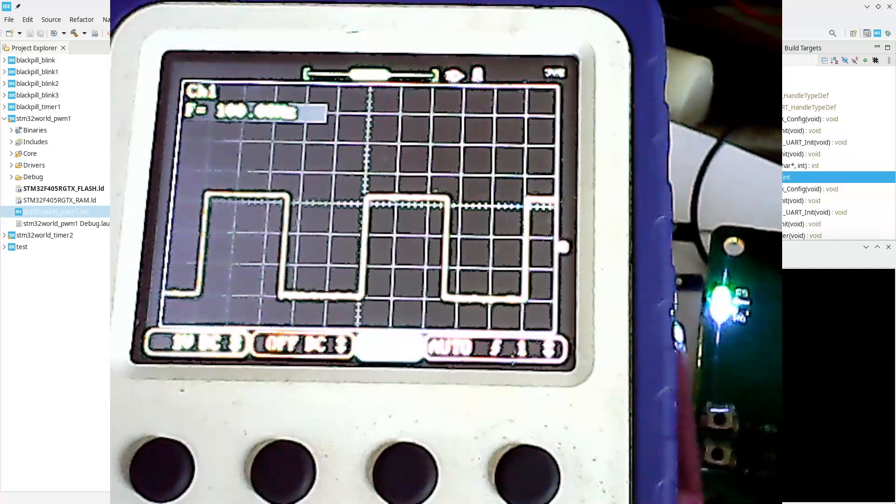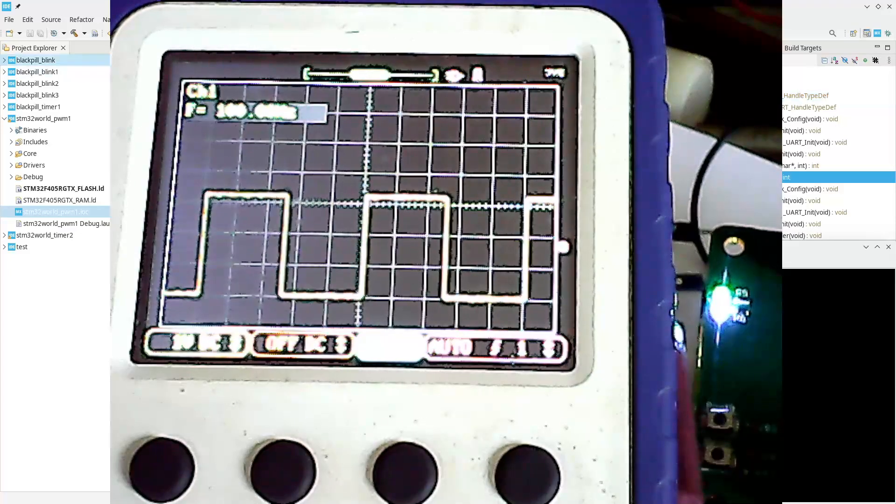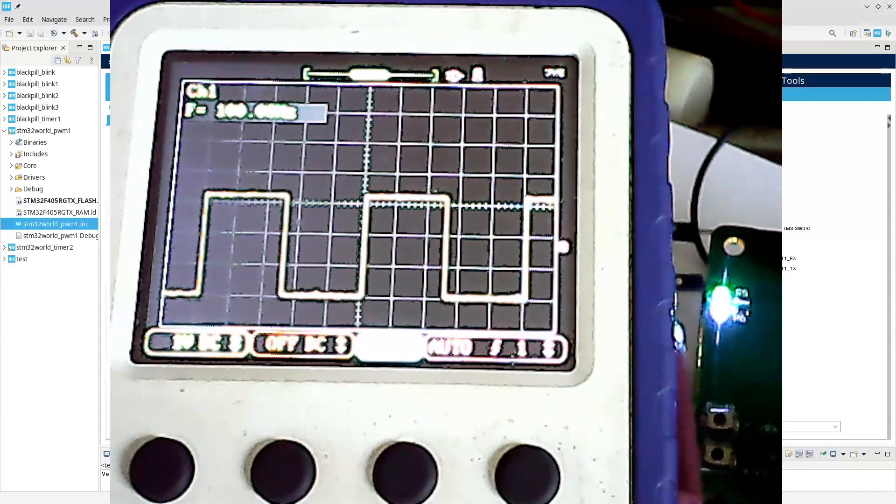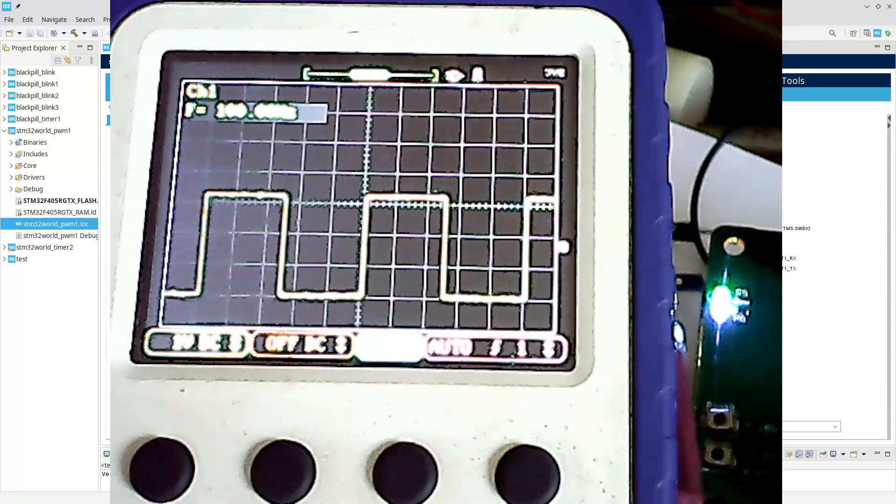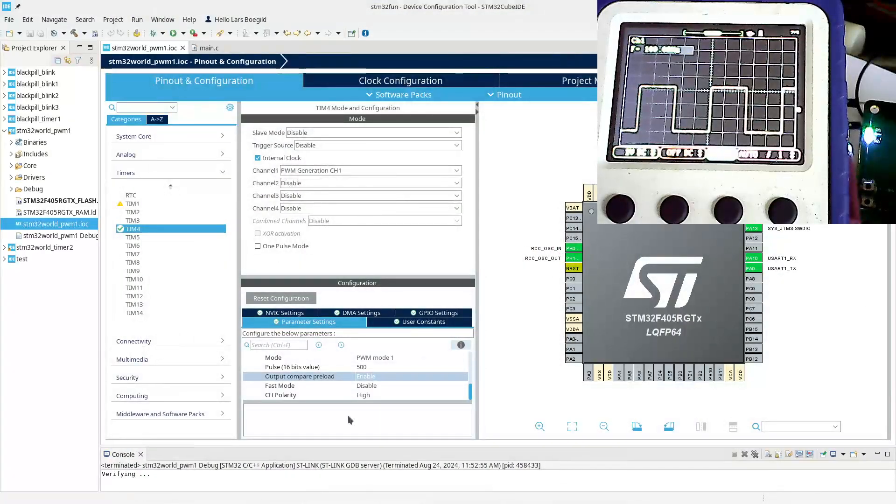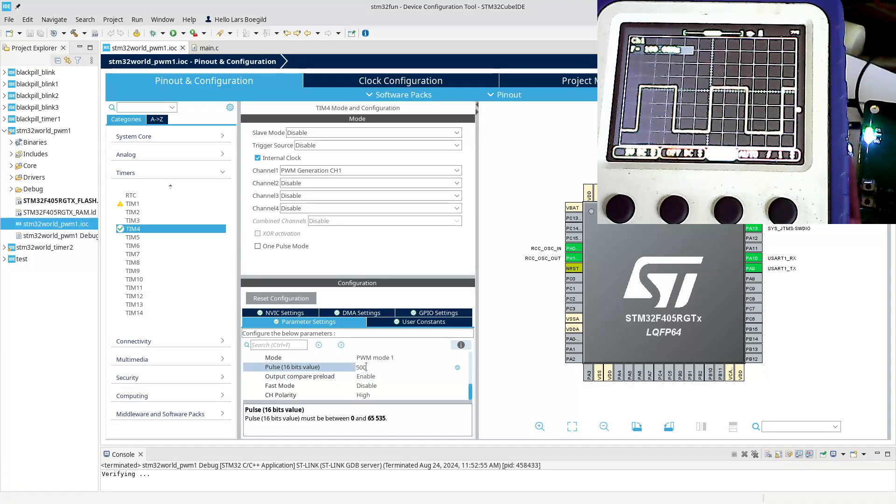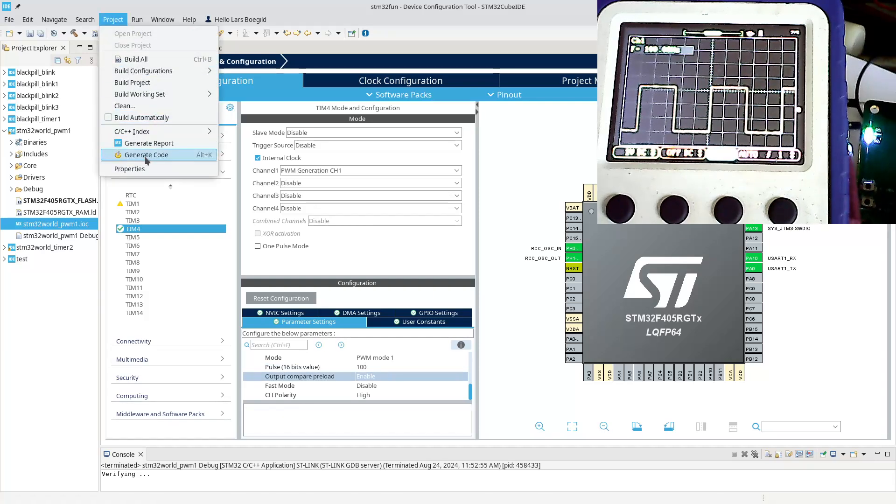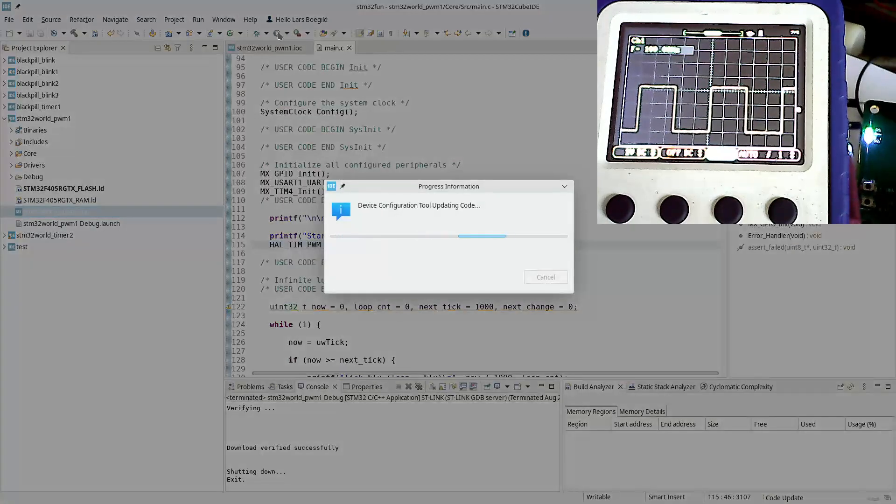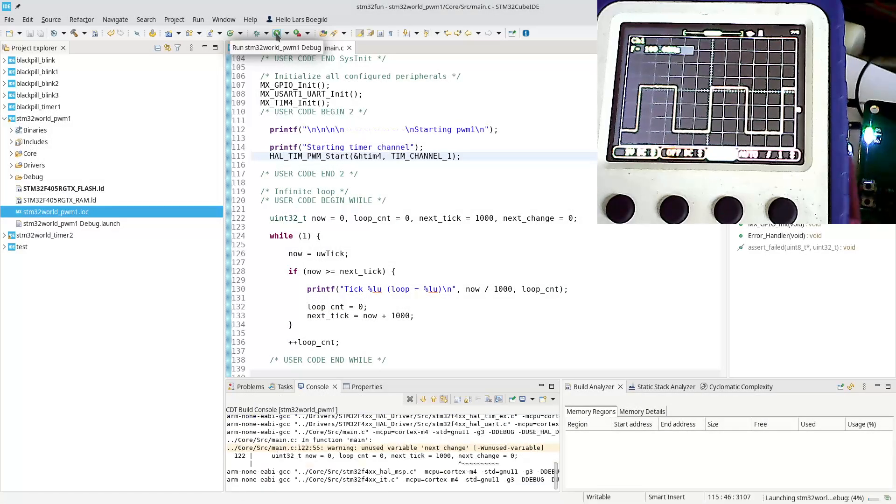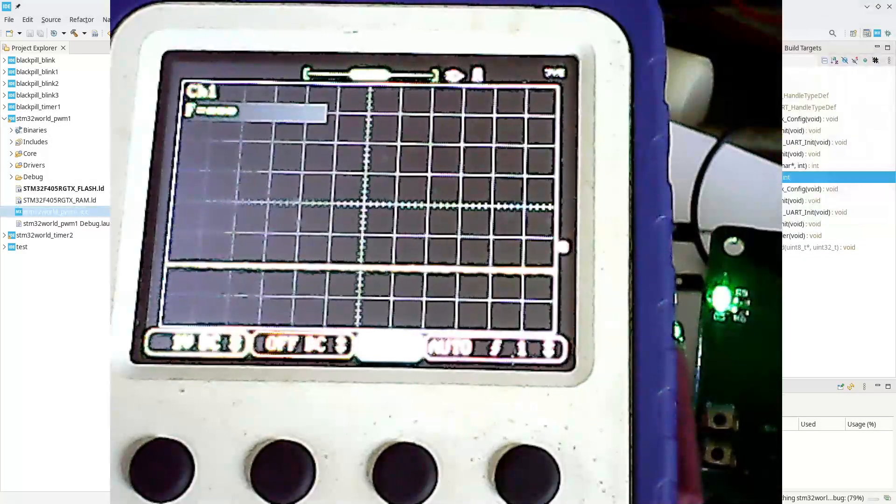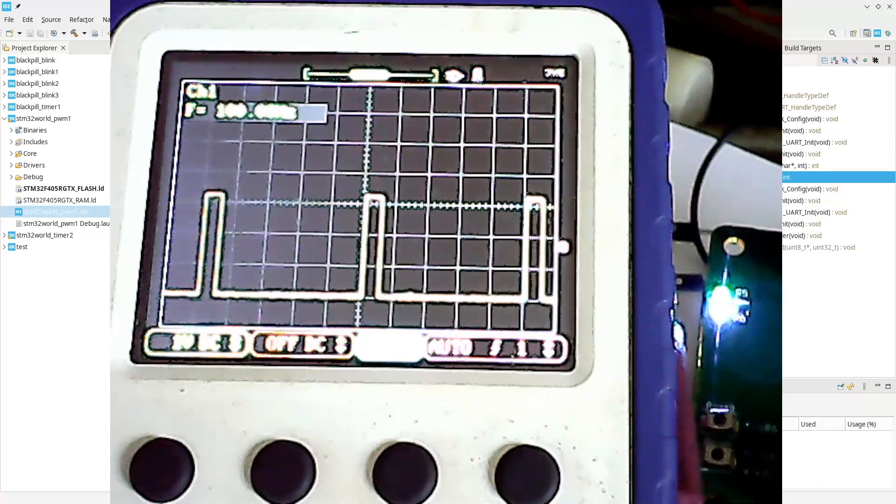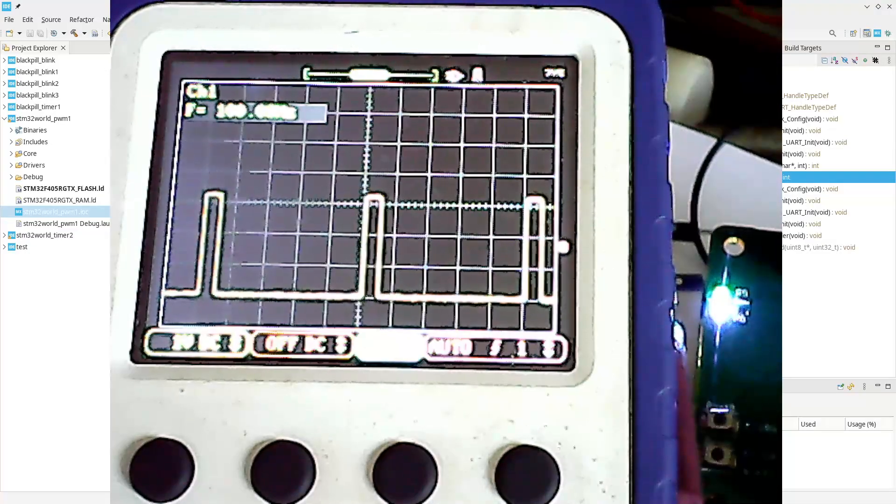As the last time, we can actually change the pulse width. If we go down to say 100 here, we generate the code and build and flash. You'll see over here that the pulse width is now changing, so we have a short pulse of one millisecond and nine milliseconds low again.